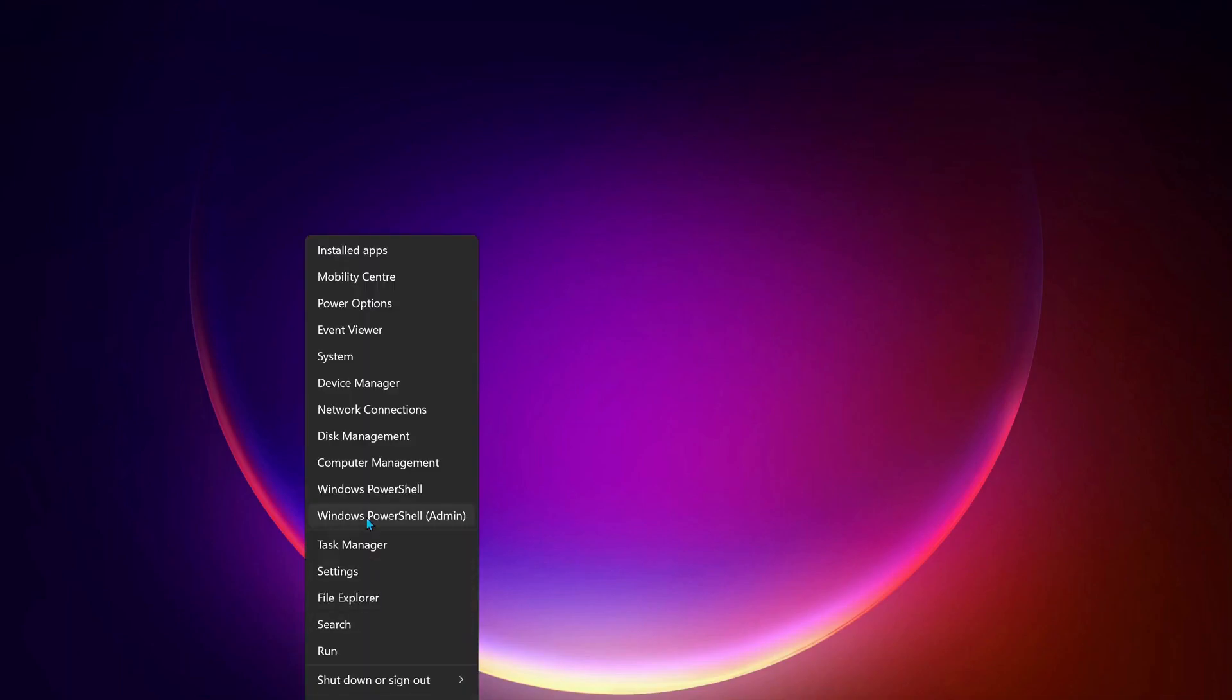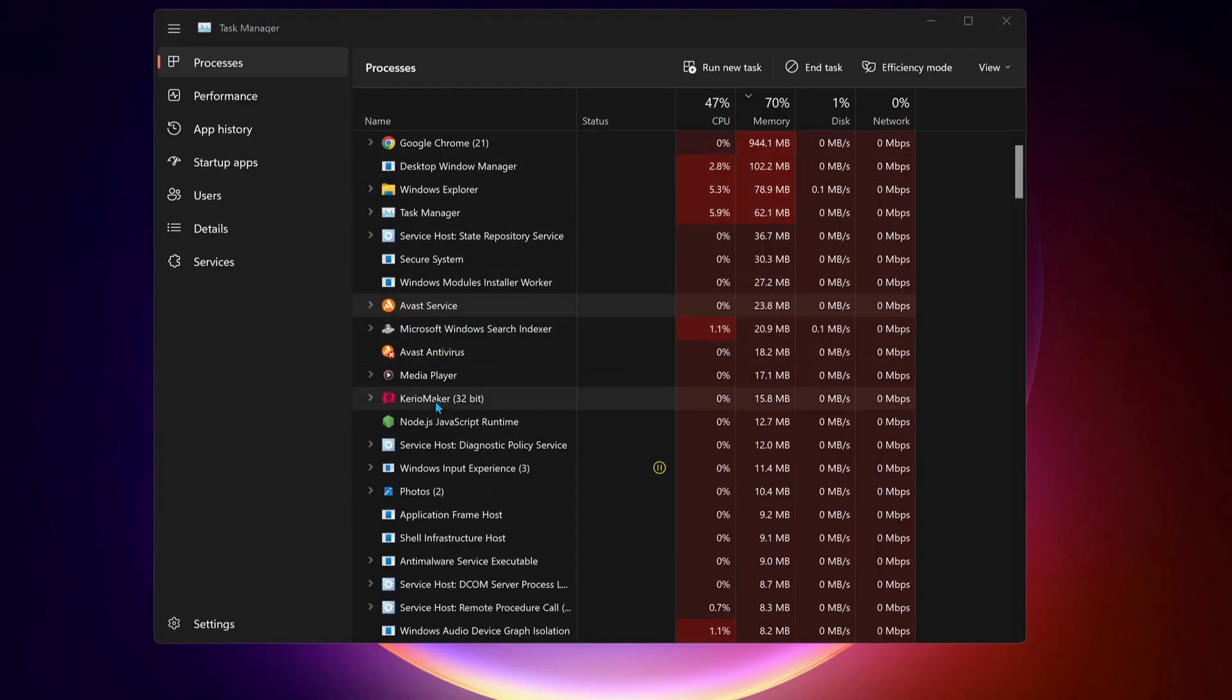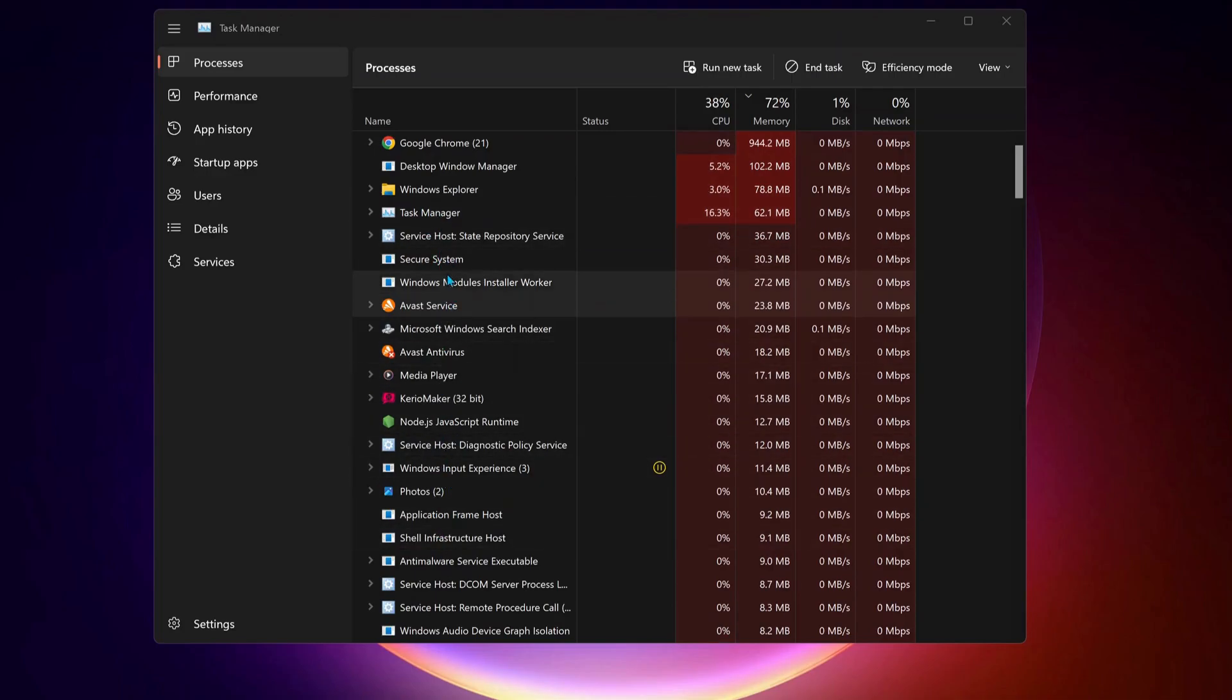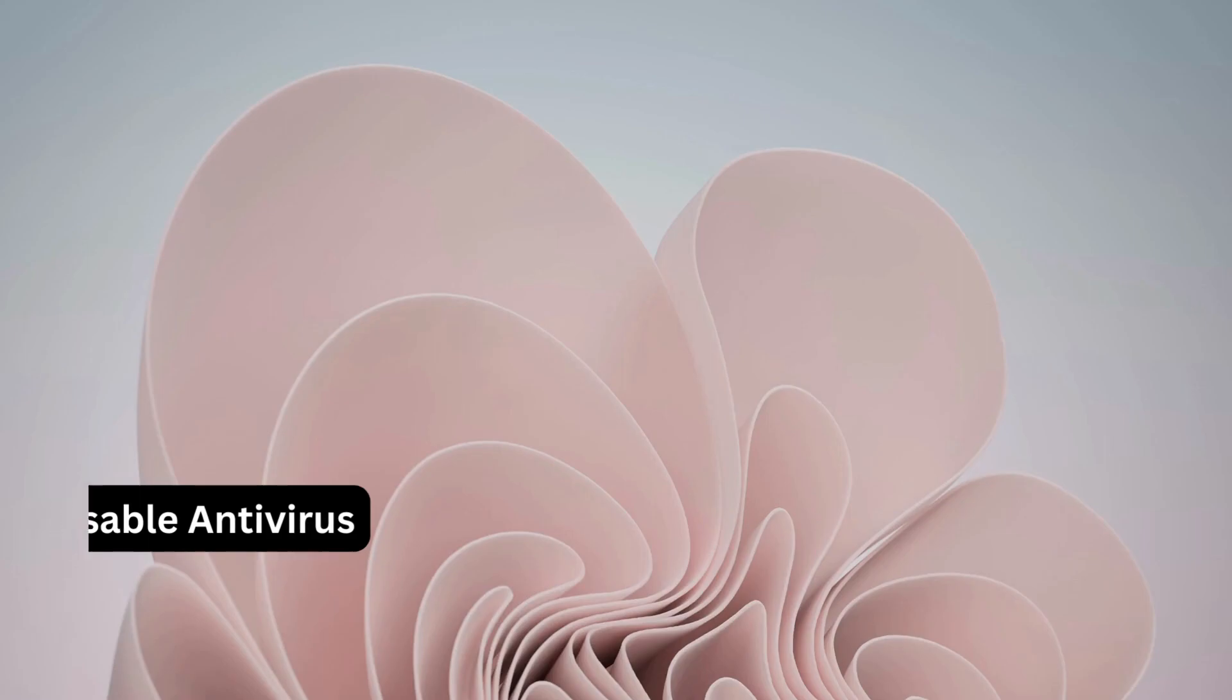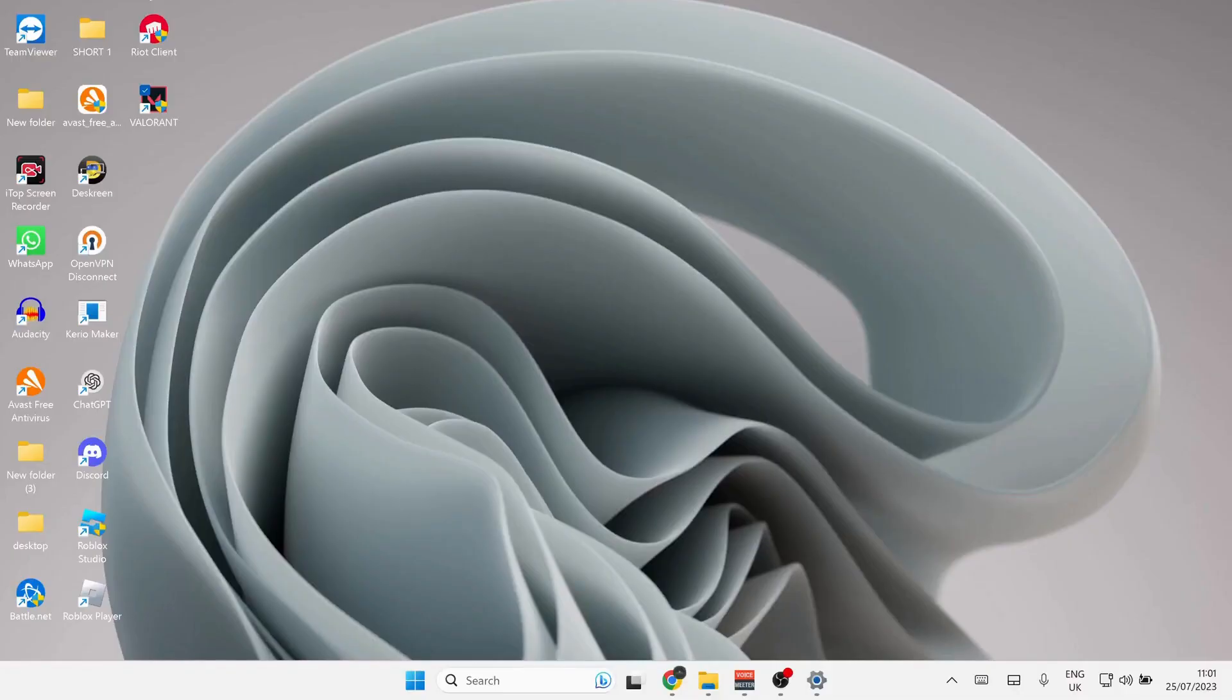To do that, just go to your task manager and check to see if Valorant and Riot Games are running. Close them. Next, disable any third-party antivirus or Windows security on your computer. On your desktop, right-click on Valorant and select Properties.